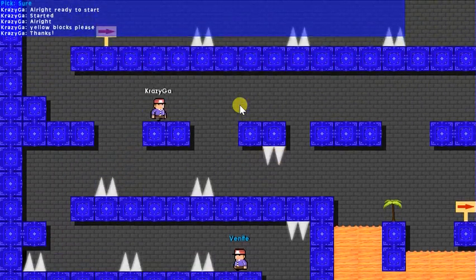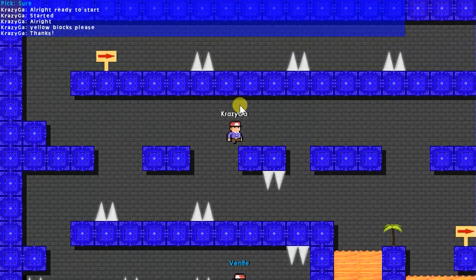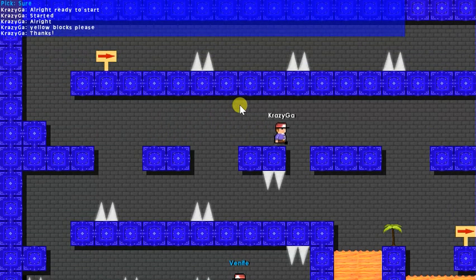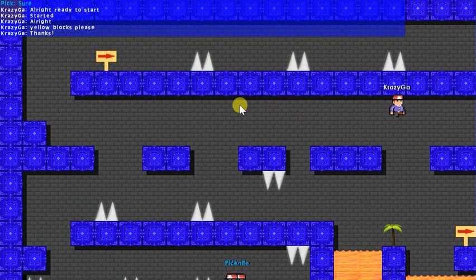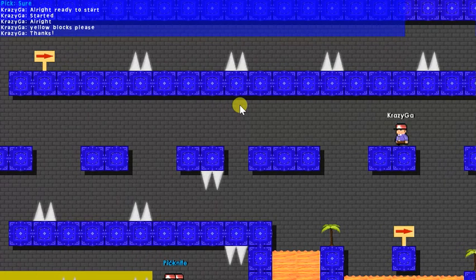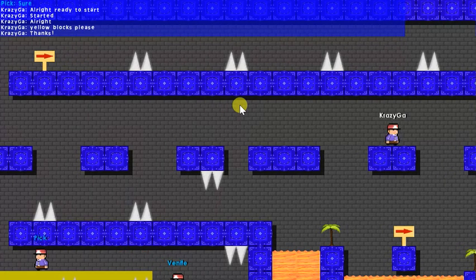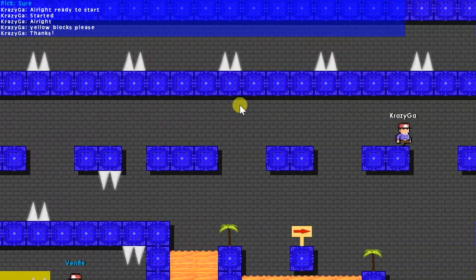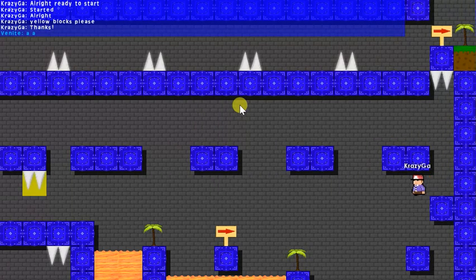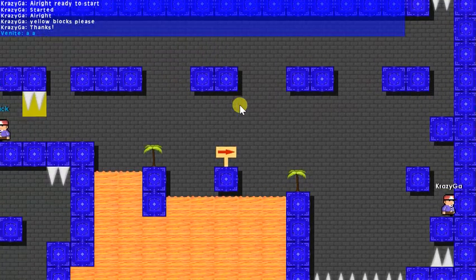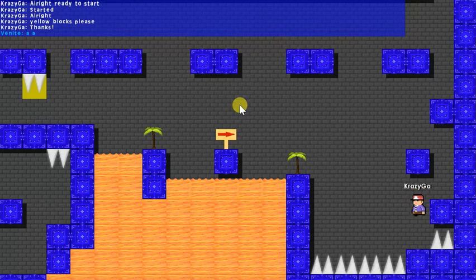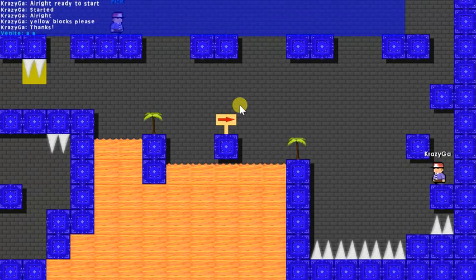All right, so this is the world. I haven't played it yet. Oh, this is hard. All right, so we're making our way down here. There seems to be a lot of lava.